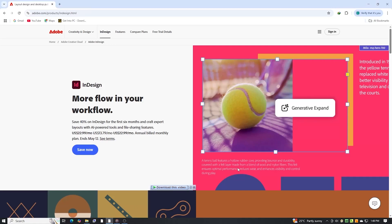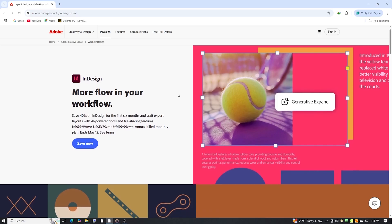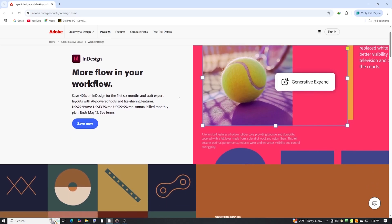In this straightforward tutorial, I'll guide you through the simple steps to download and install Adobe InDesign for free on your PC, Mac, or laptop using Adobe's official 7-day trial. It's easier than you might think. Let's get started.